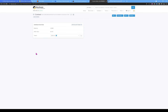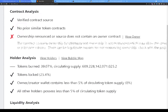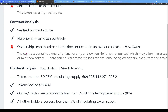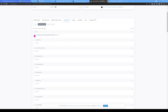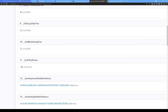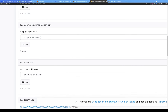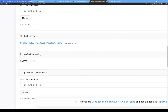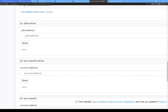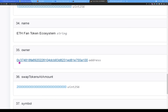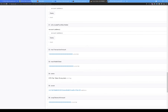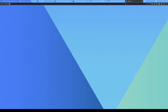We already saw ownership not renounced on Token Sniffer, but let's verify on BSCScan by clicking Read Contract. We're looking for an owner field. Scrolling through — dividend tracker, get claim, max wallet, name — here we see 'owner' is wallet 0x3748... So ownership is confirmed not renounced, which is a 50/50 — it's good or bad depending on who owns the contract.